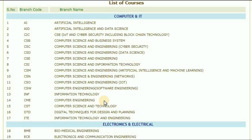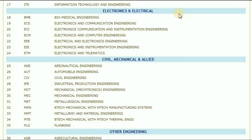CME — computer engineering. CST — computer science and technology. DTD — digital techniques for design and planning. ITE — information technology and engineering.